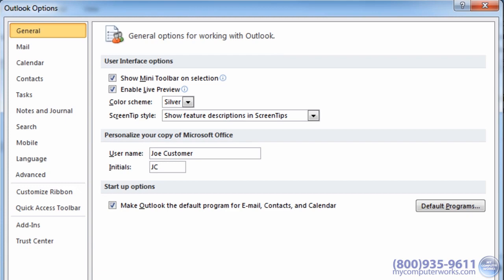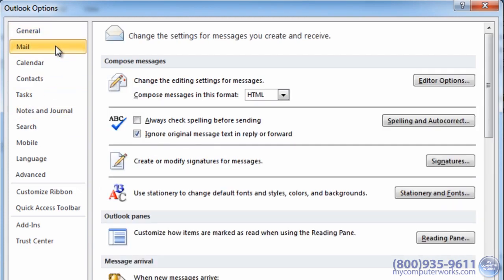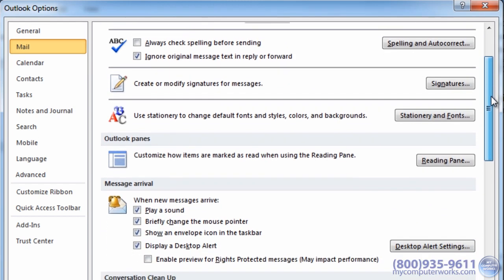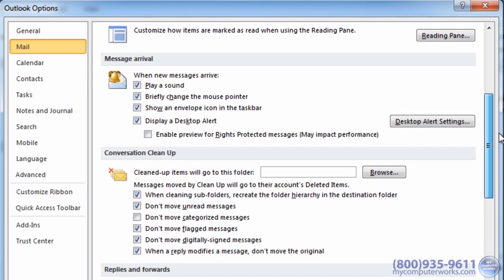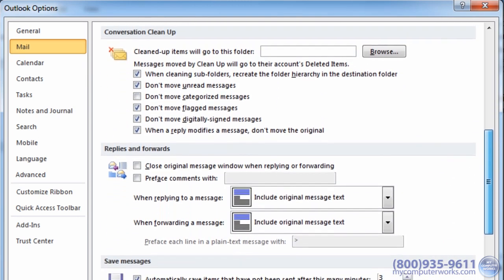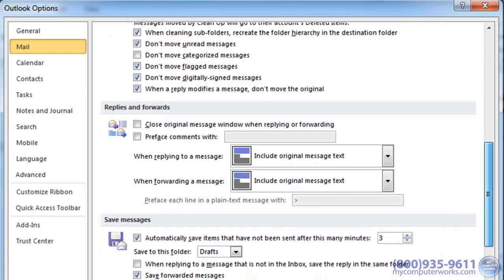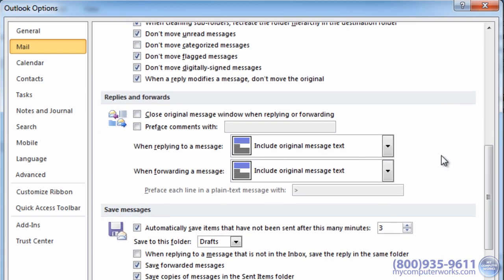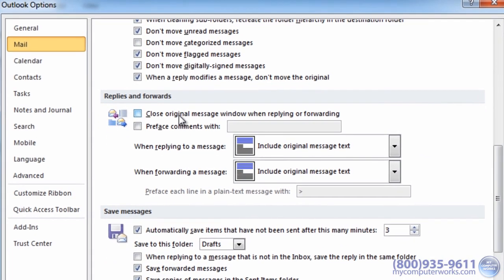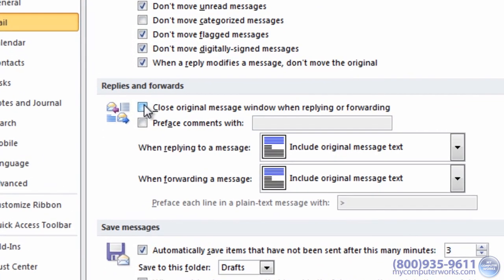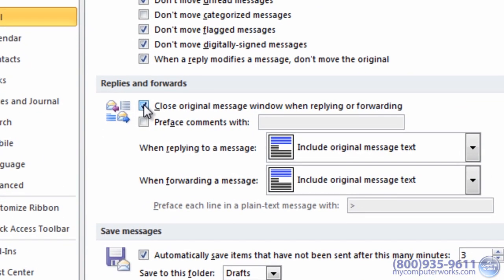In Outlook 2010, just go to the mail tab. Scroll down to the replies and forwards section, check the first box, and click OK.